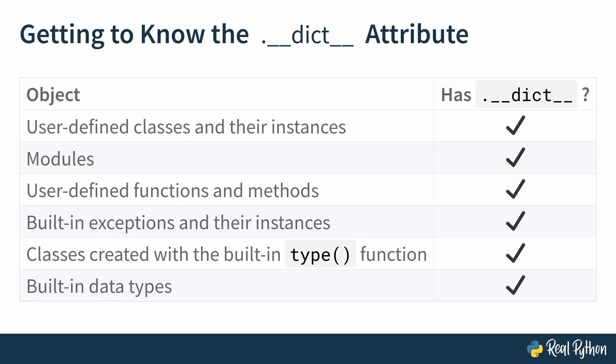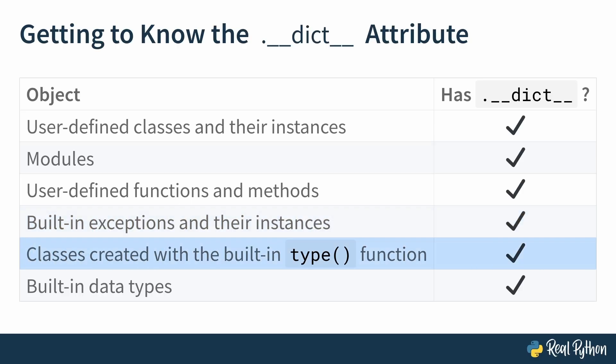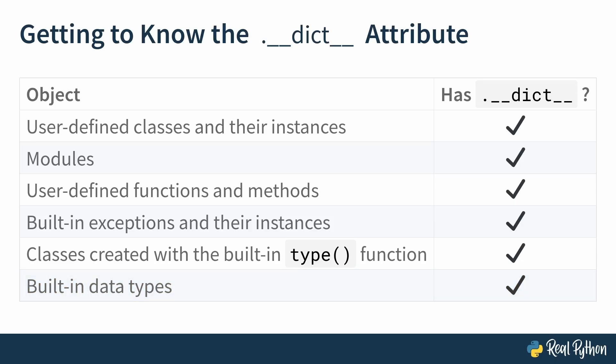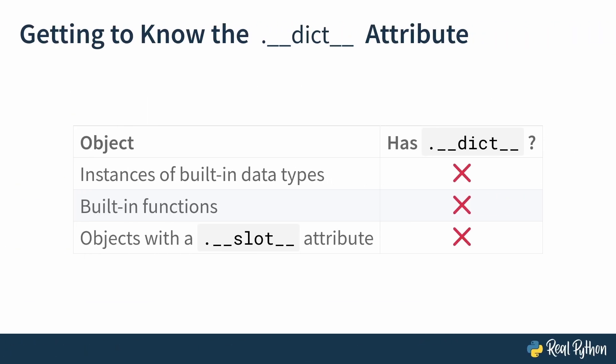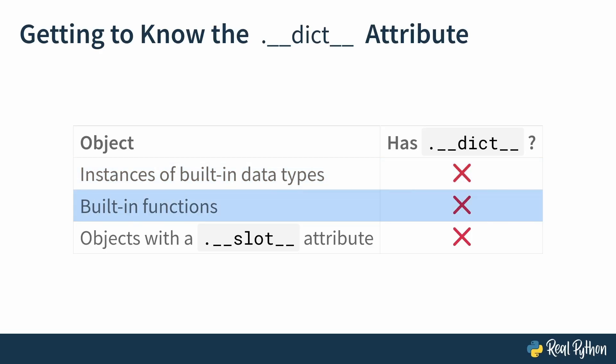You can also find this __dict__ dunder attribute in built-in exceptions and their instances, in classes created with the built-in type function and in built-in data types. But not all objects have the __dict__ dunder attribute. Whereas built-in data types have them, instances of built-in data types do not. Neither do built-in functions nor objects with a __slots__ attribute. The how and why of that is beyond the scope of this course, but I invite you to do your own research here.